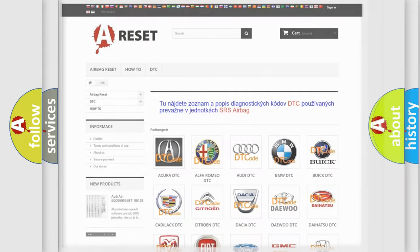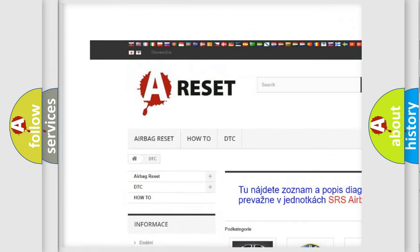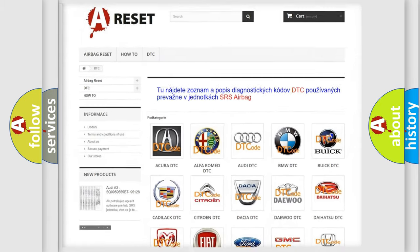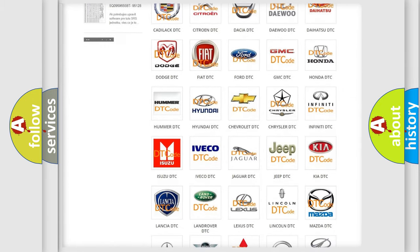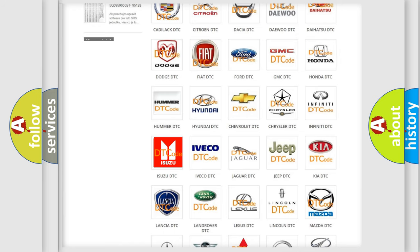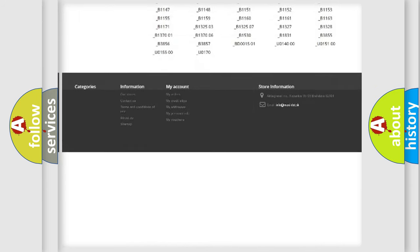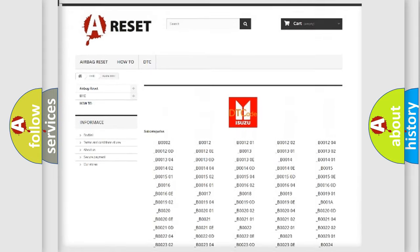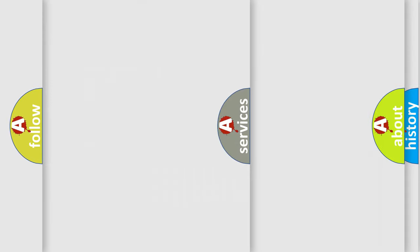Our website airbagreset.sk produces useful videos for you. You do not have to go through the OBD2 protocol anymore to know how to troubleshoot any car breakdown. You will find all the diagnostic codes that can be diagnosed in Isuzu vehicles, along with many other useful things.